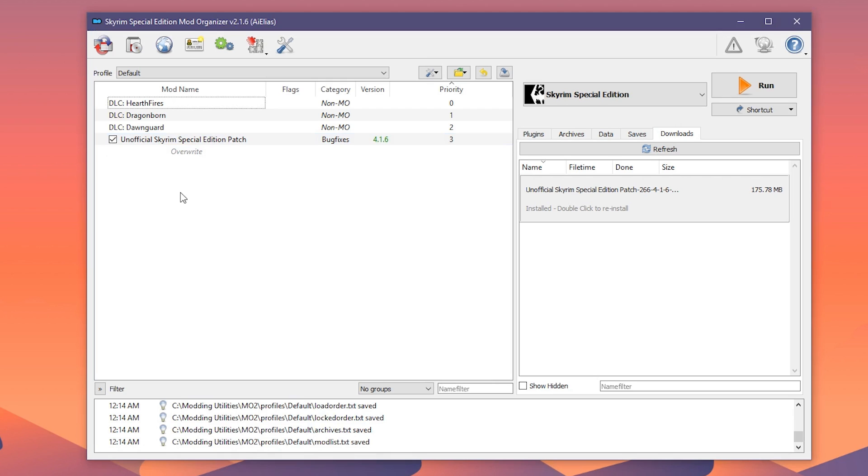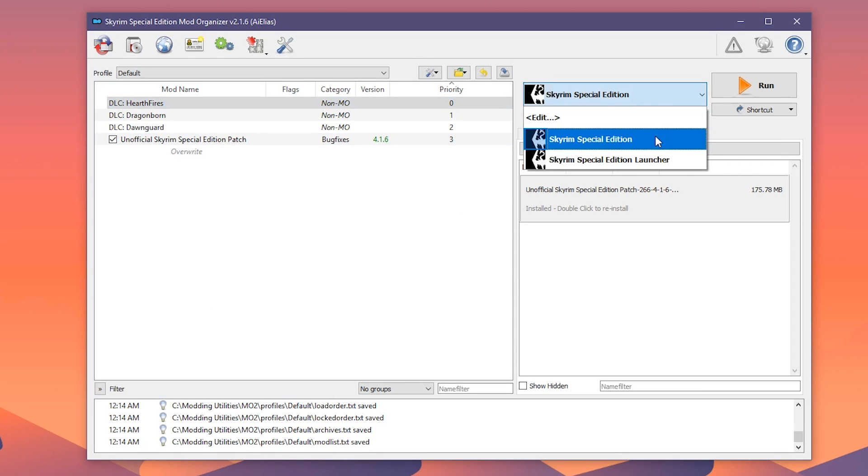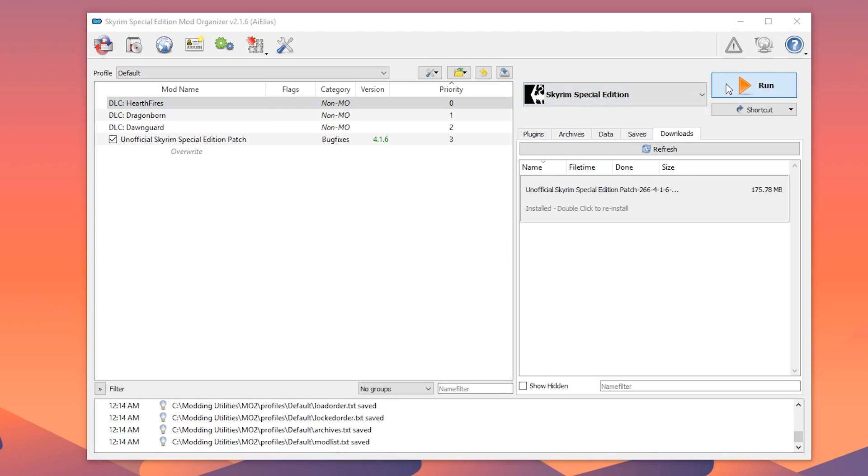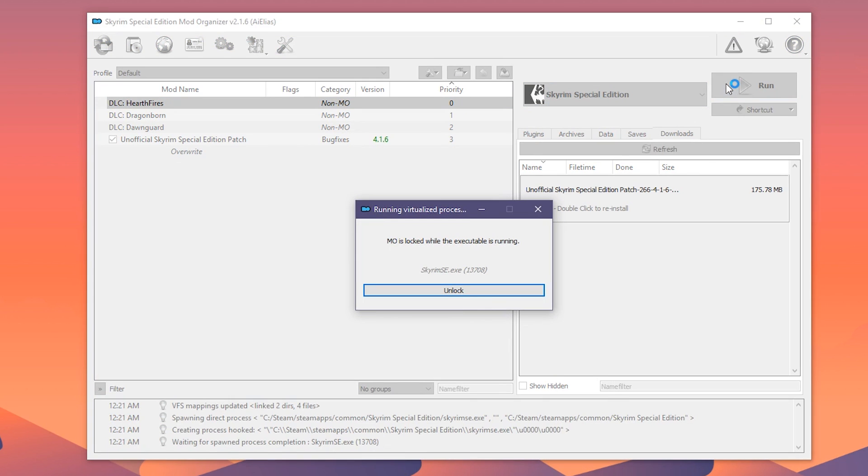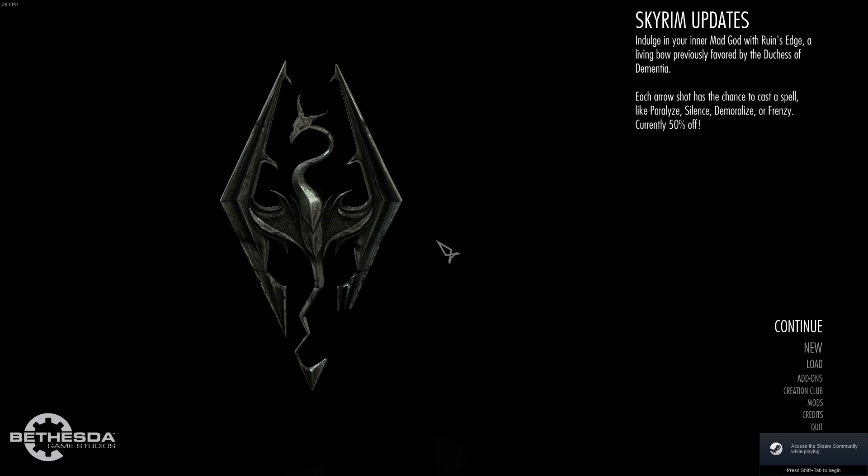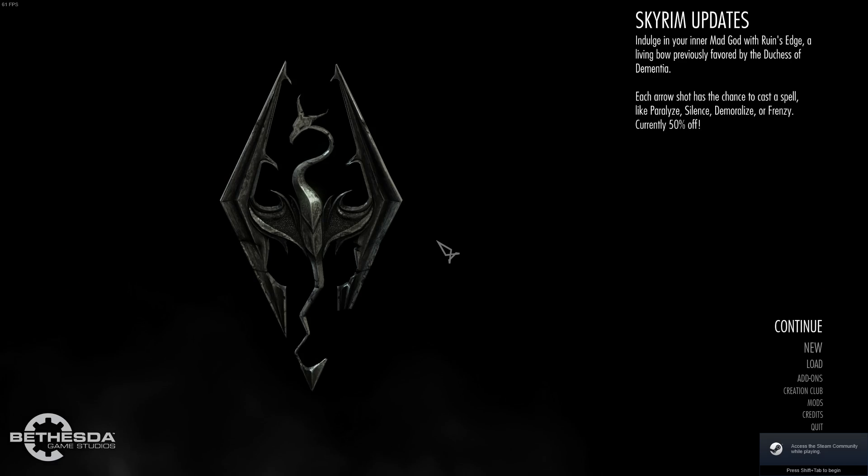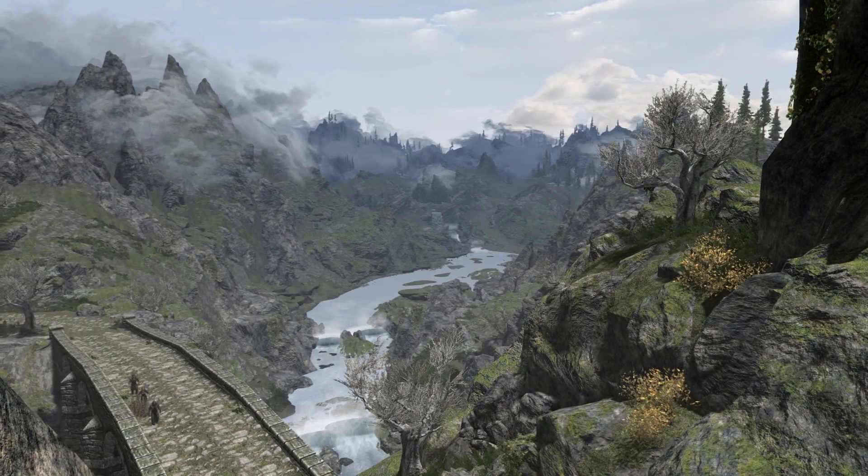Because of the virtual file system used by Mod Organizer, however, we must launch the game from Mod Organizer itself. We have to do this every time we want to play with mods installed. In the upper right drop down list, we can select Skyrim Special Edition and hit Run. At this point, the virtual file library will be generated and the game will start. Alright! You've successfully downloaded Mod Organizer 2 and installed a mod.